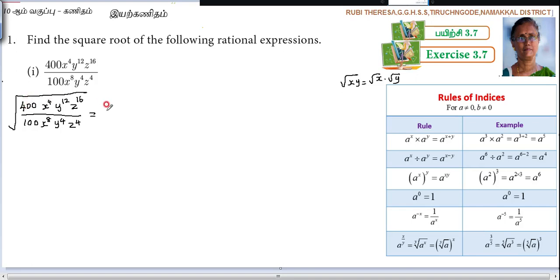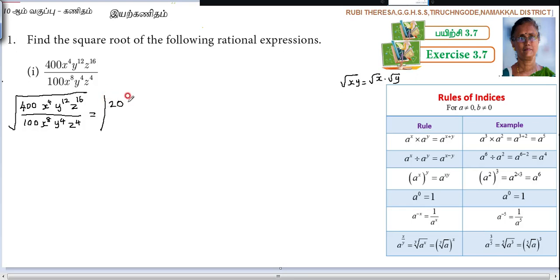The square root of 400 is 20. When taking the square root you have to write within the modulus, because you need to get the positive value alone. You can think of it as: out of the two zeros in 400, one zero you are writing. Then the square root of 4 is 2, so square root of 100 is 10.